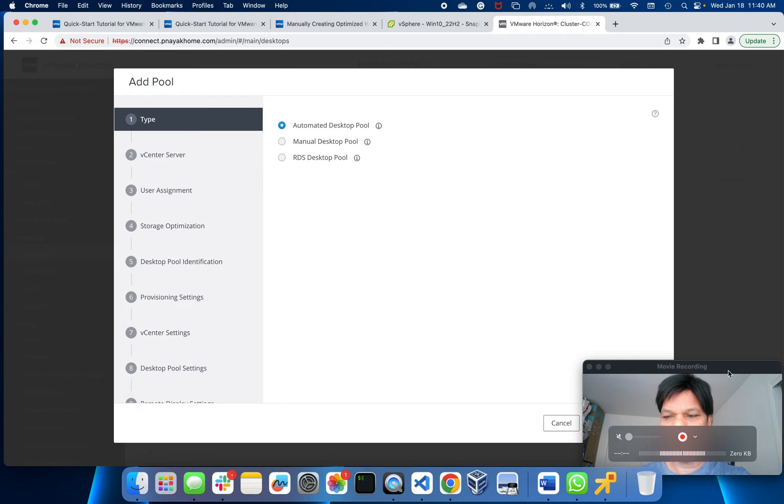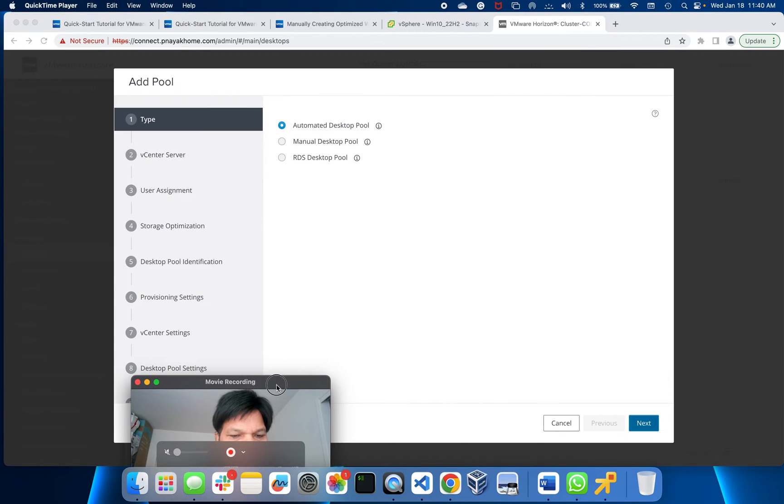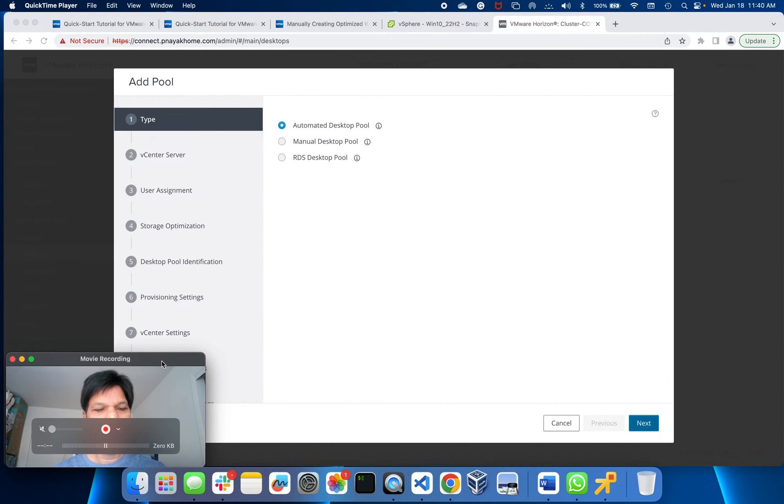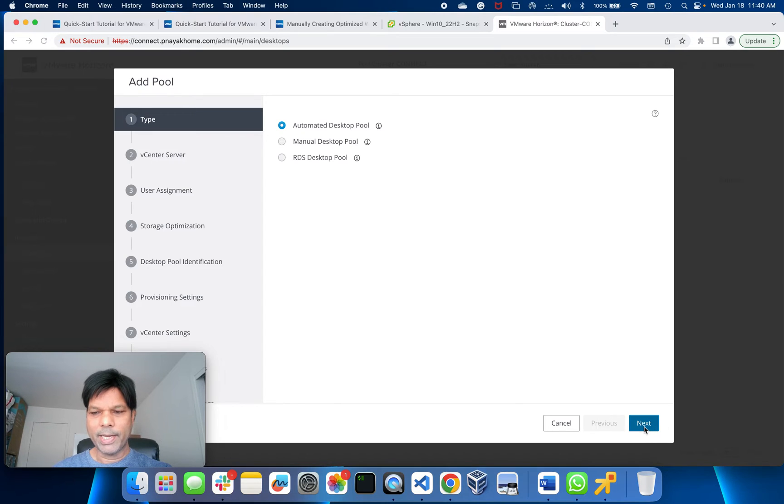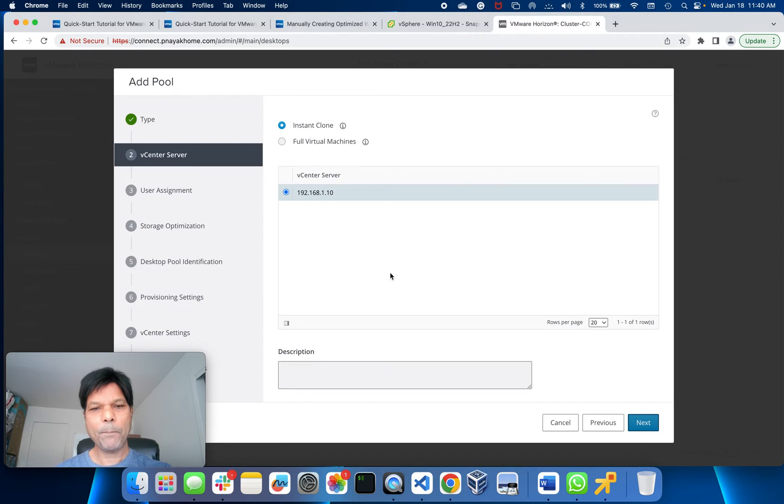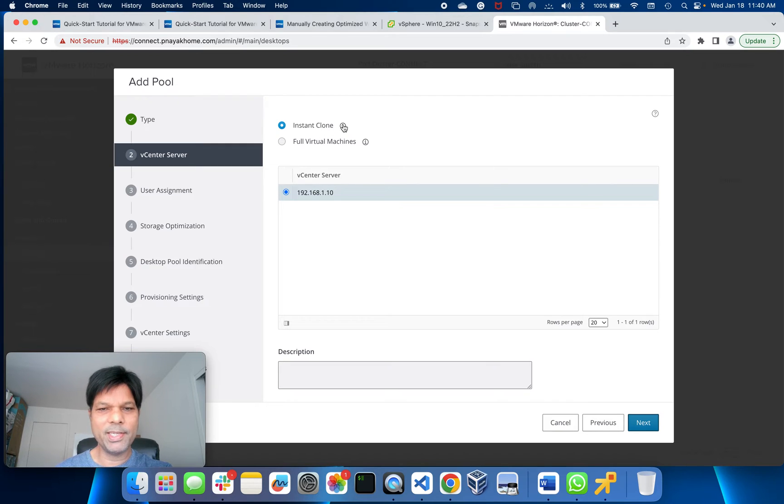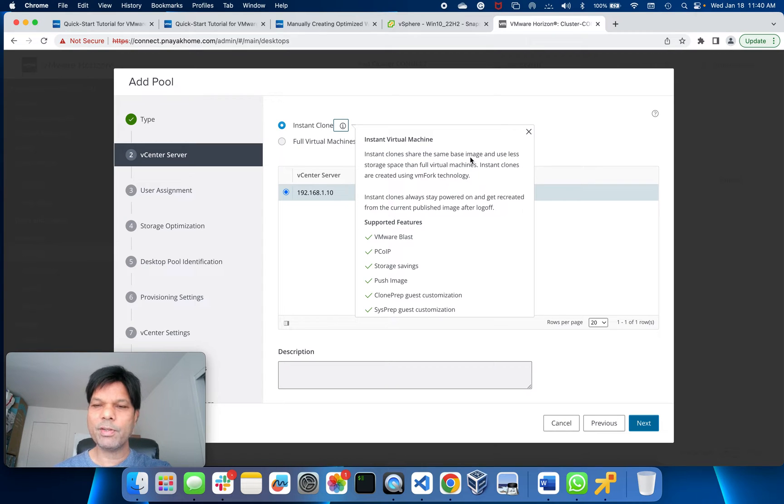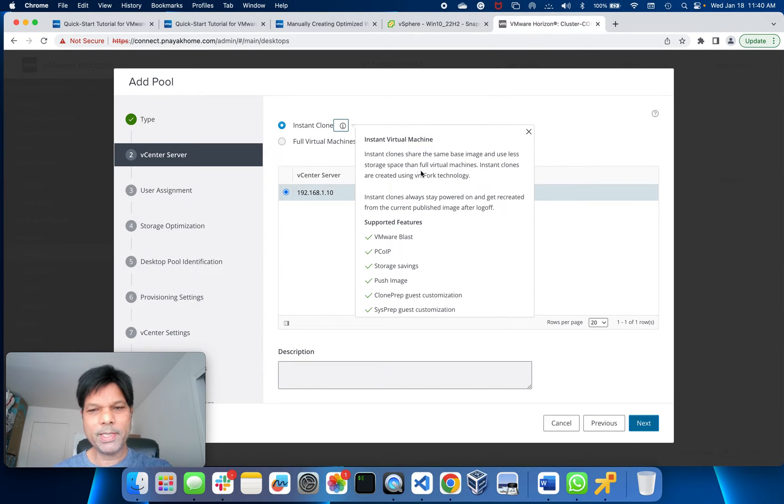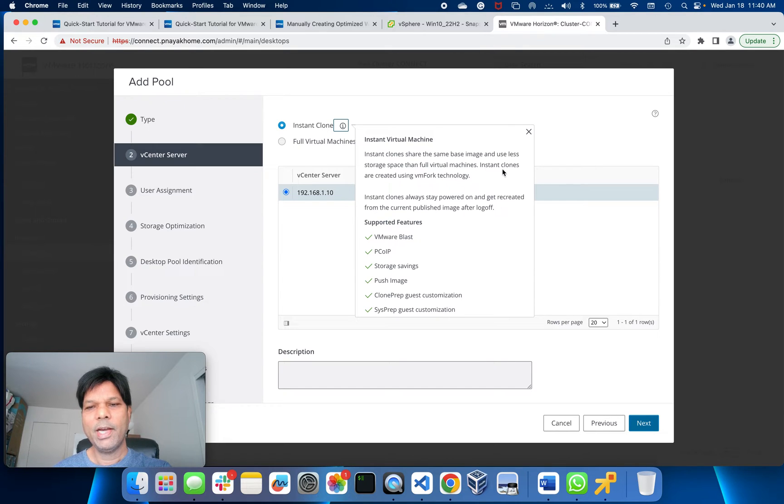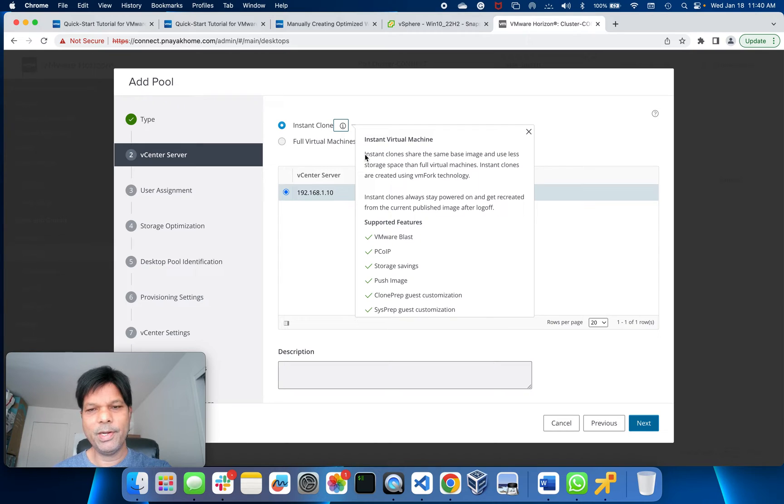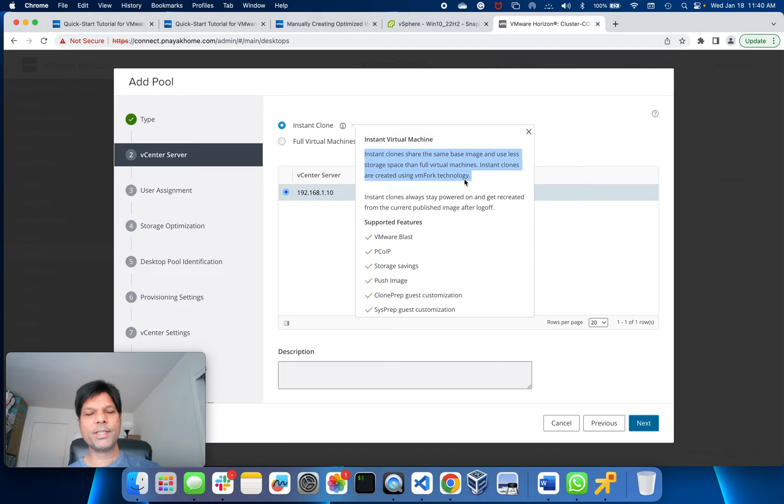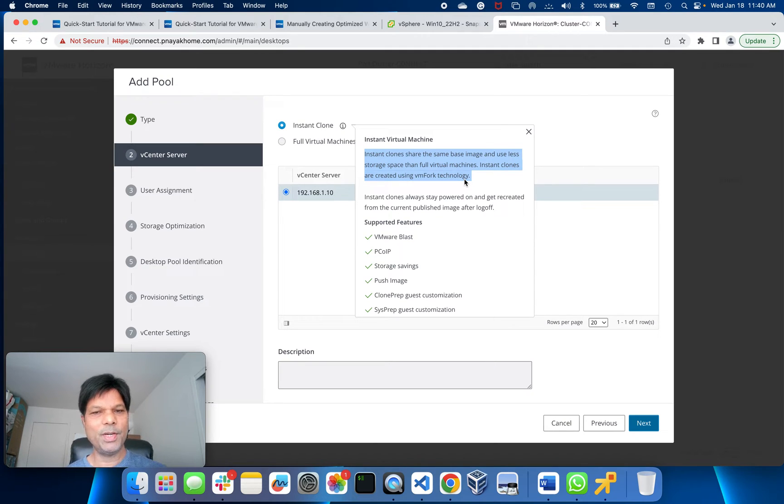I'm going to create that desktop pool here. Click Next. I'm going to do instant clone. If you want to know what is instant clone, click here. Instant clones share the same base image which we just created, use less storage space than the full virtual machine. Instant clones are created using VM Fork technology. If you want to do research on this, you can go to VMware site.